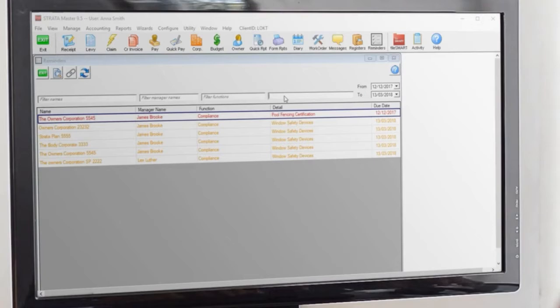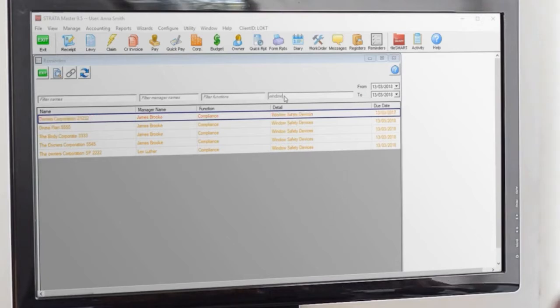You can even integrate with reminders function to produce a list of any buildings which remain outstanding.